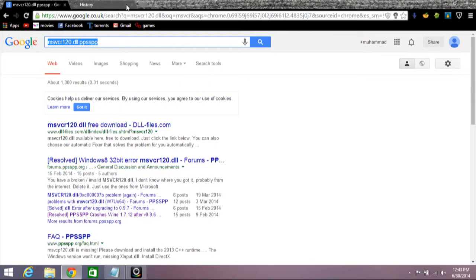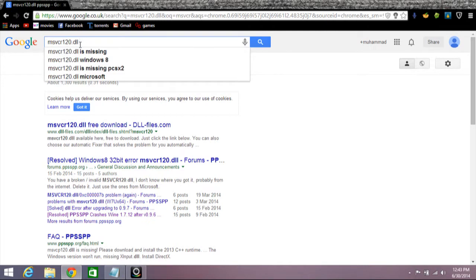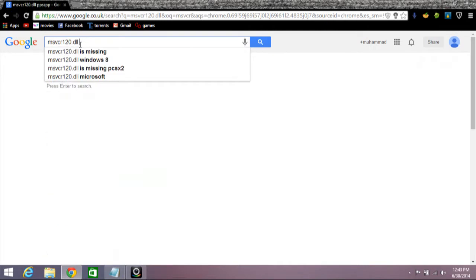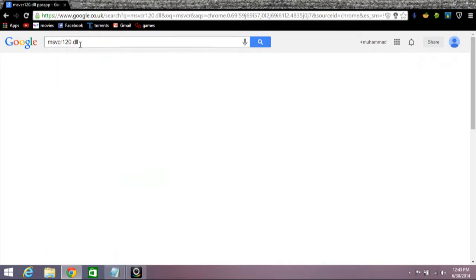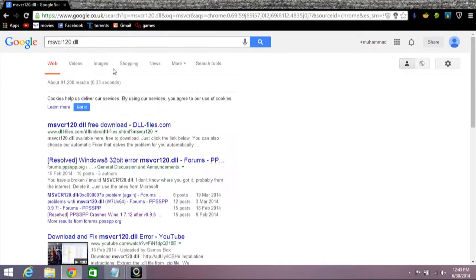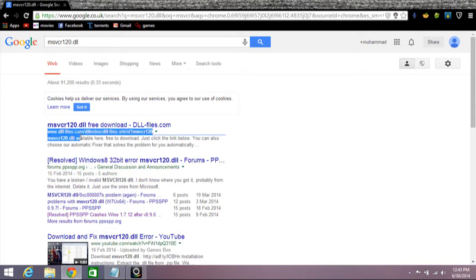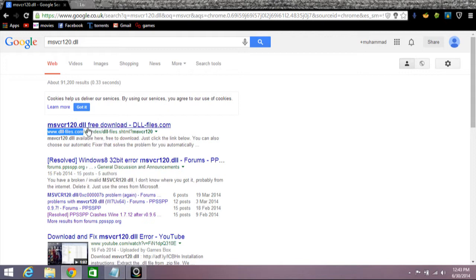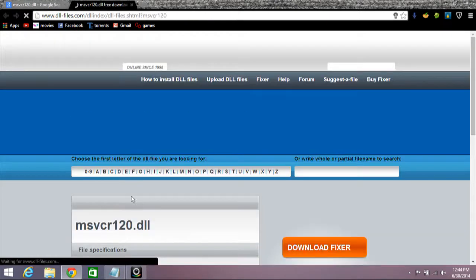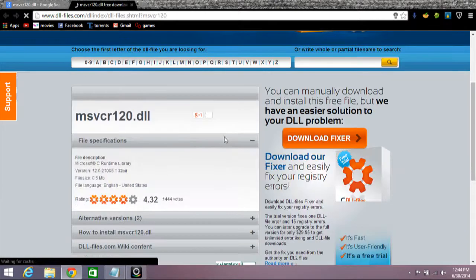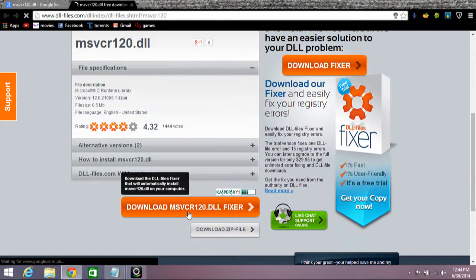Go to Google and search msvcr120.dll. Enter. So fast link www.dlfile.com, click on it. Here you see the download msvcr120.dll fixer.